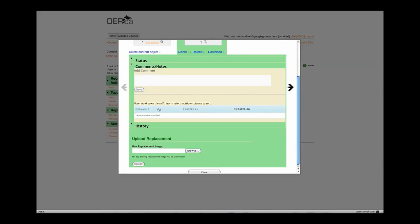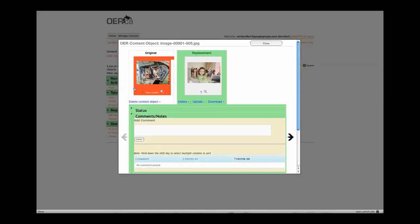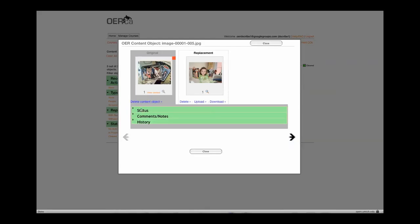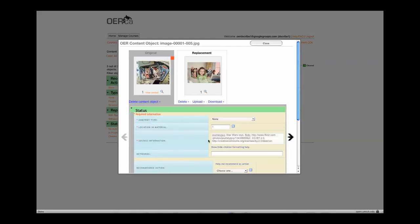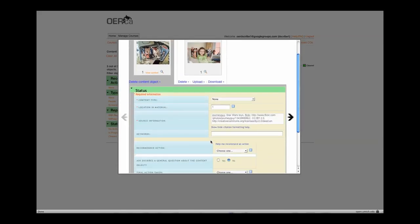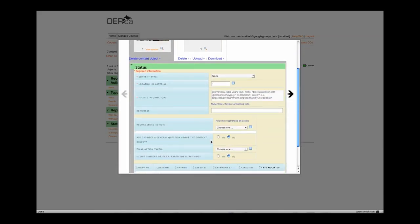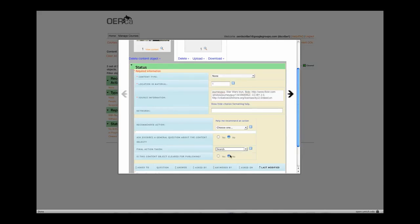Click on the original content object. Then on the Status tab, scroll down and where it says Final Action Taken, select Search. Beneath that, check Yes where it says, Is this content object cleared for publishing?